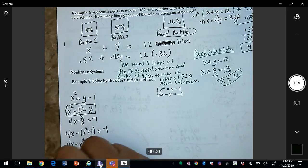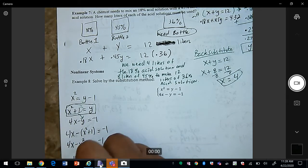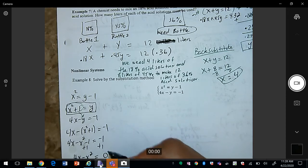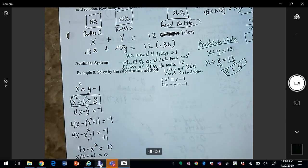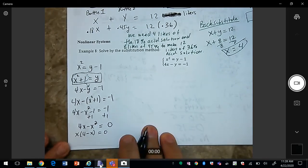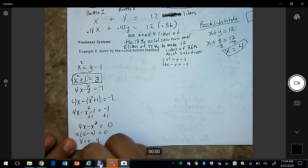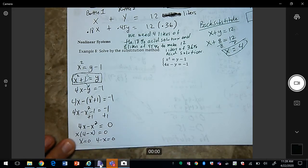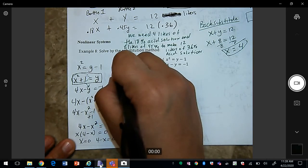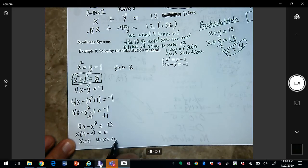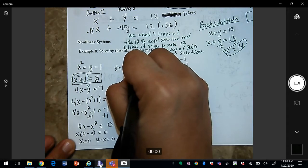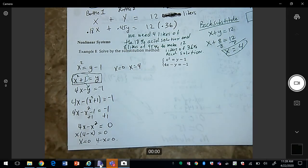Since this is quadratic, you want everything on the same side. Negative 1 plus 1 is 0, so now I can factor out an x. That gives x = 0 and 4 − x = 0. Solving, x = 0 and x = 4.